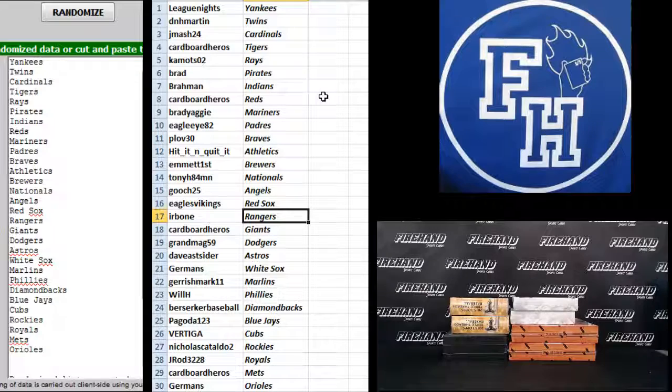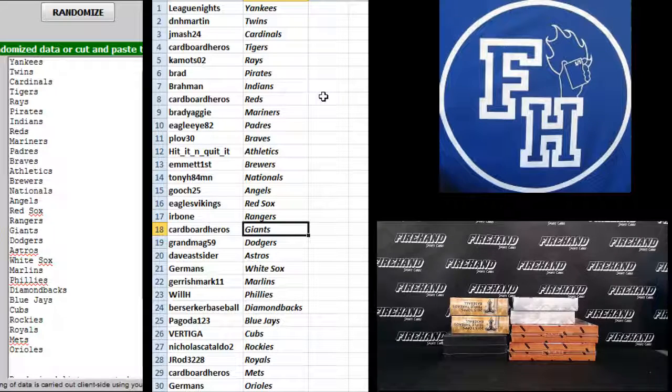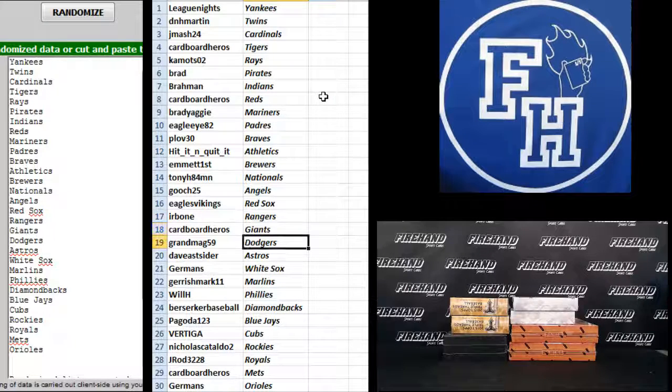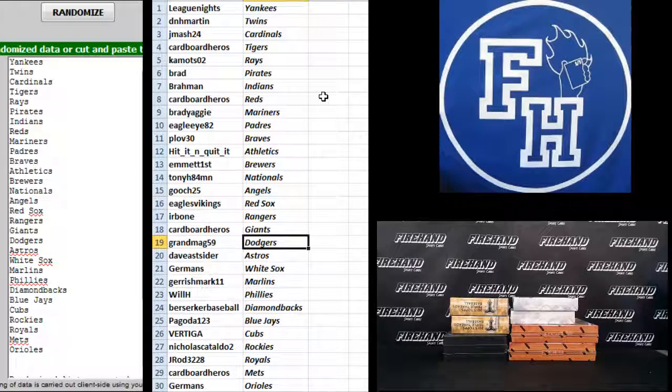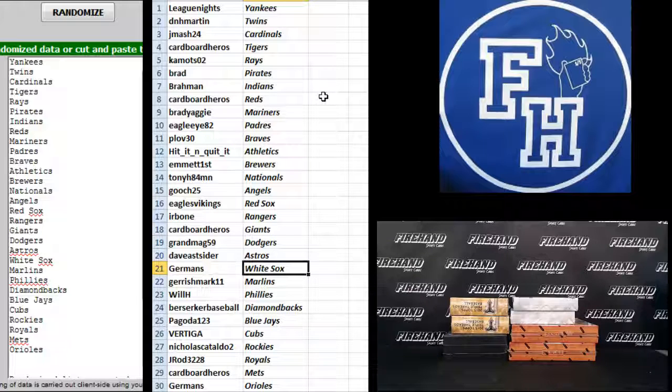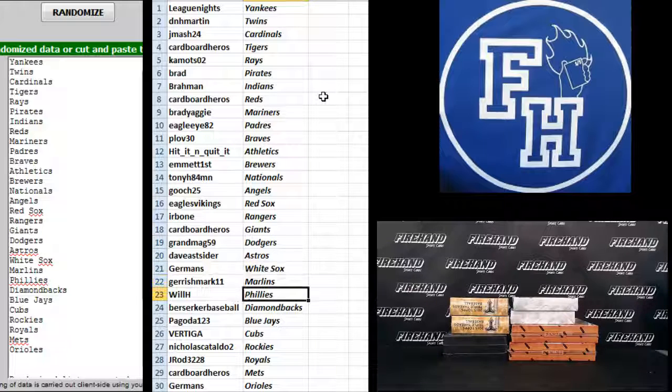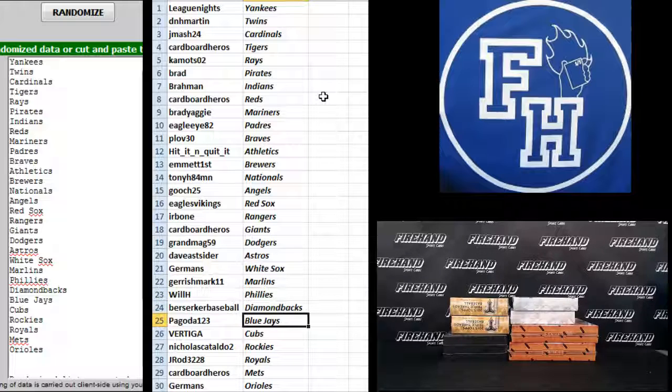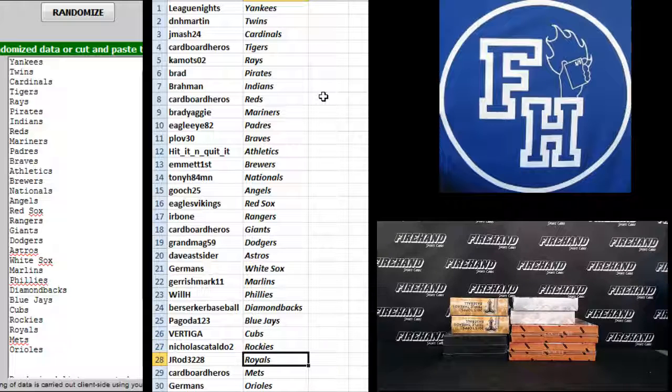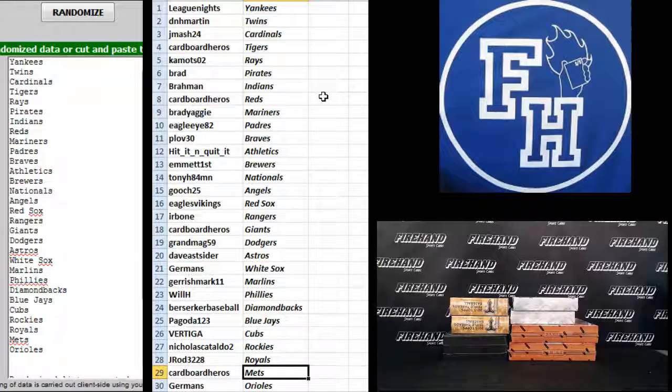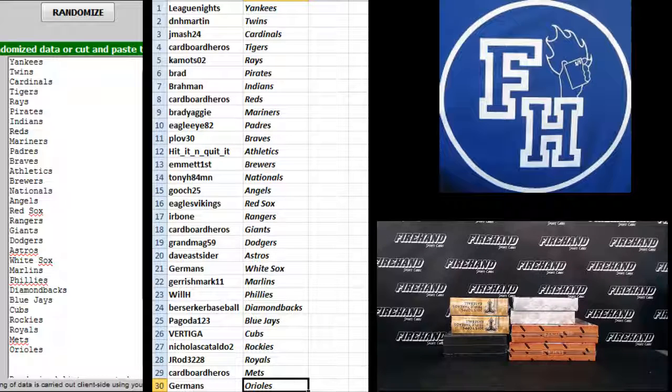Eagles Vikings Red Sox, Herb One Rangers, Cardboard Heroes Giants, Grandma G 59 Doyers, Dave Eastsider Astros, Germans White Sox, Garrish Mark Marlins, Will H Phillies, Berserker Baseball D-backs, Pagoda Blue Jays, Vertiga Cubs, Nicholas Cataldo the Rockies, J Rod Royals, Cardboard Heroes Mets, and Germans Orioles. There you go. Nice and trade.